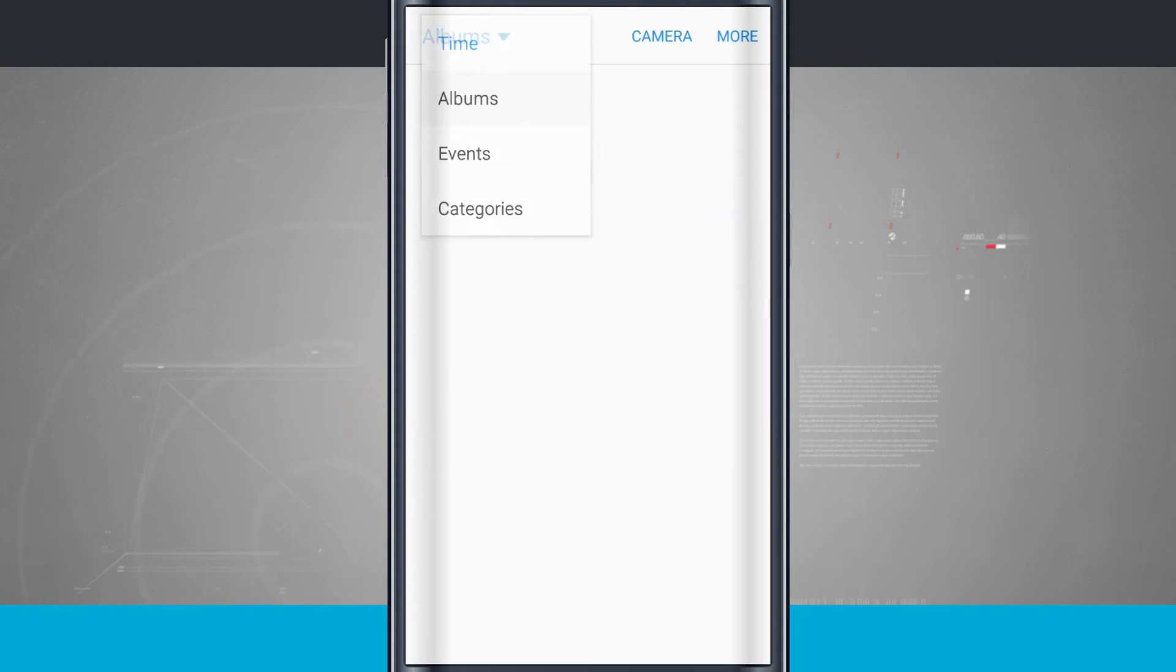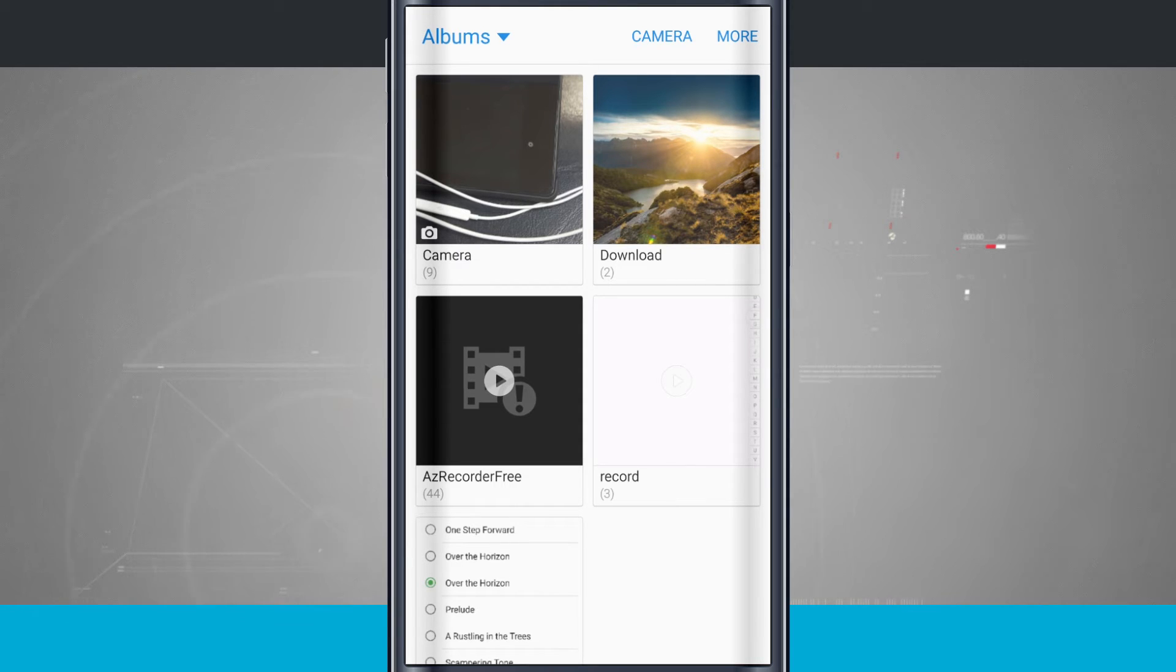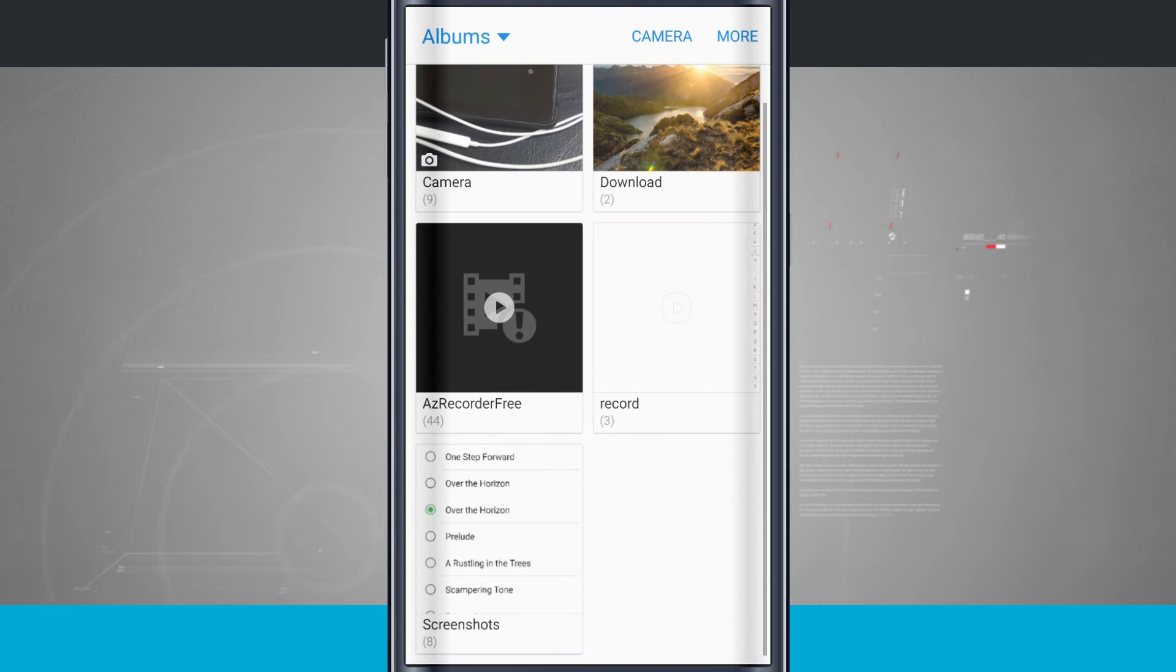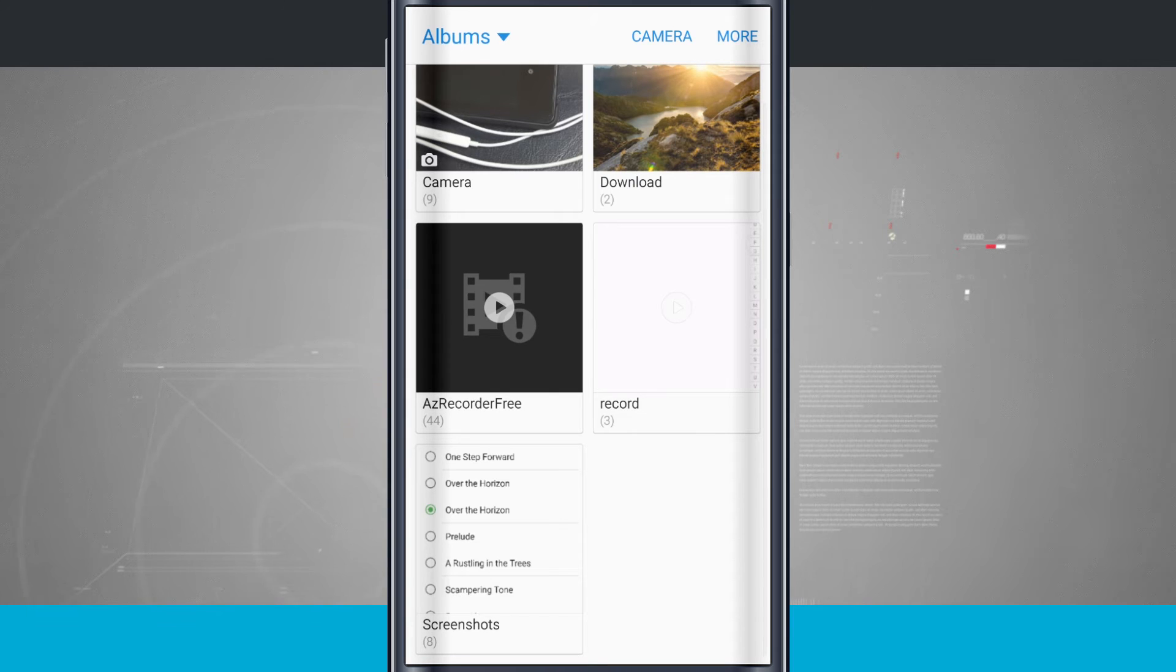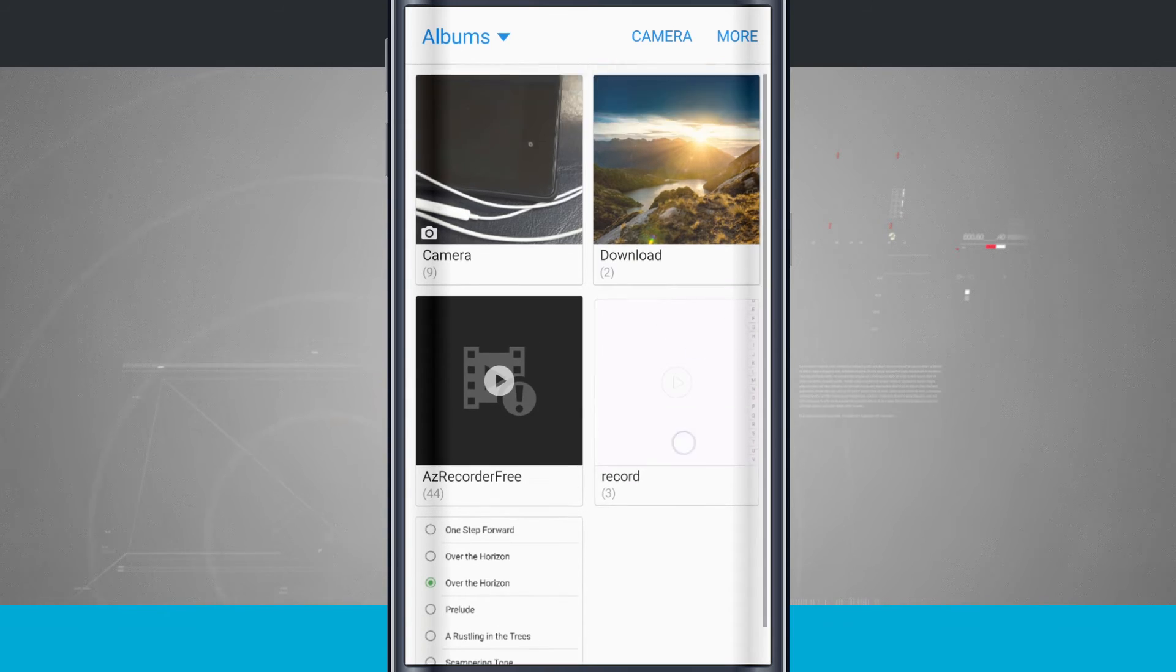Come into albums and we have albums. Now the phone itself makes some albums by default such as camera. That's just going to be all the photos I've taken with my camera. I have download which is stuff I've downloaded from Google Chrome or the internet browser. And then some applications have created their own down at the bottom. And then screenshots will be put into their own album as well.